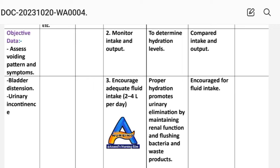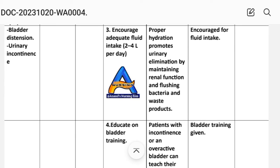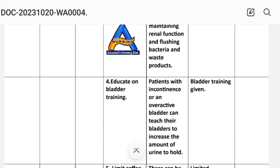Intervention 2: Monitor intake and output to determine hydration level. Implementation: Compare intake and output. Intervention 3: Encourage adequate fluid intake of 2 to 4 liters per day. Rationale: Proper hydration promotes urinary elimination by maintaining renal function and flushing bacteria and waste products. Implementation: Encouraged fluid intake.